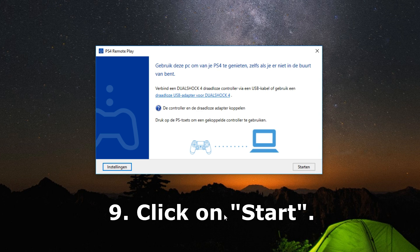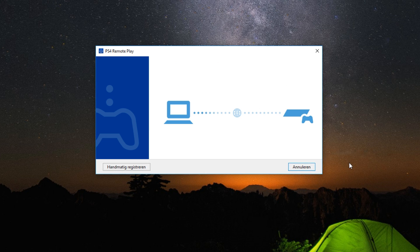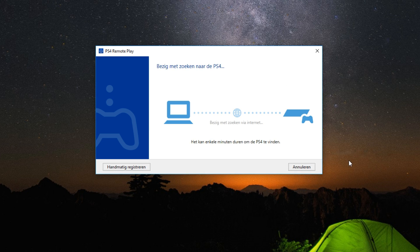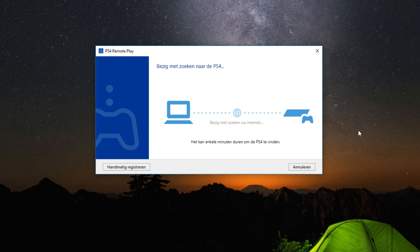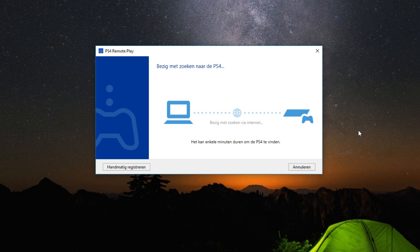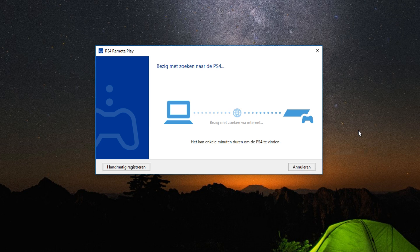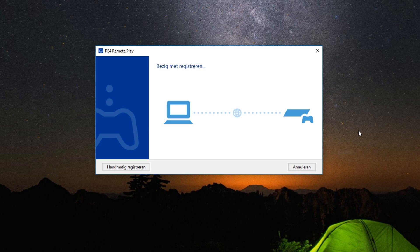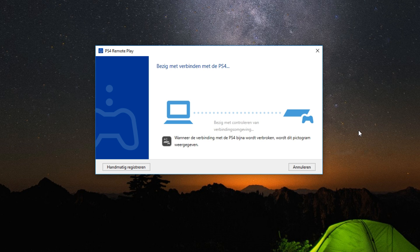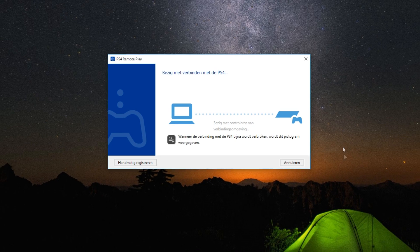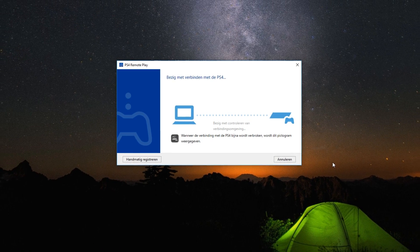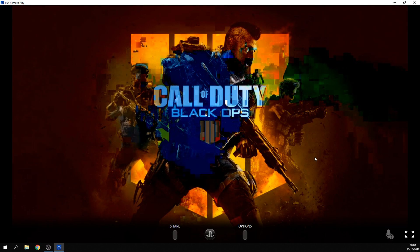You can now start connecting to your PlayStation 4. Make sure your PlayStation 4 is still online with the main user signed in. After a little while you should see a duplicated screen of your PlayStation 4 pop up.